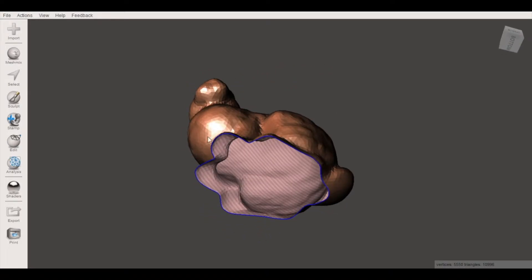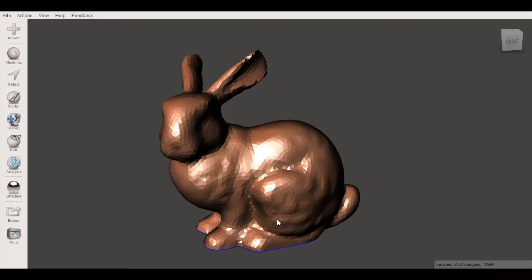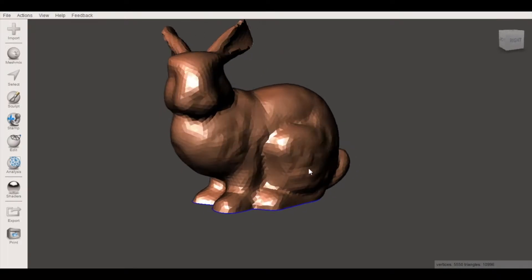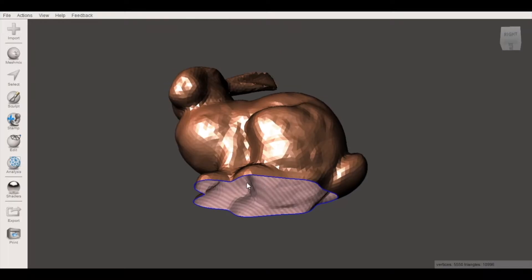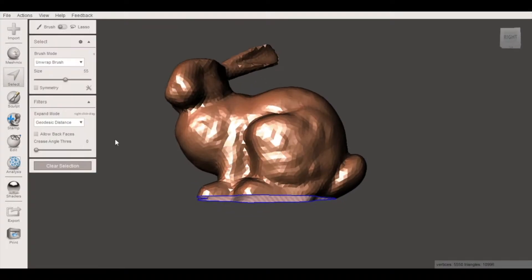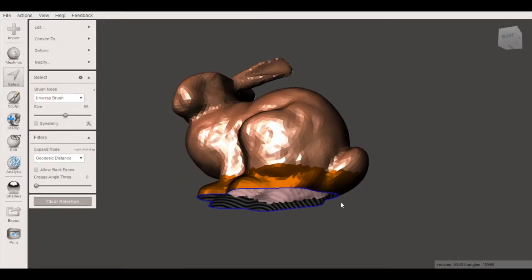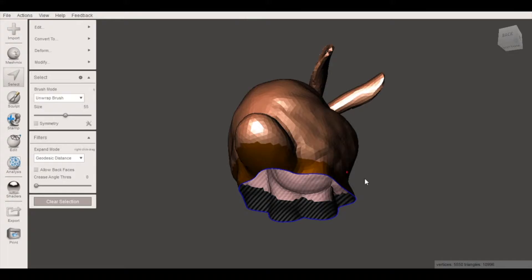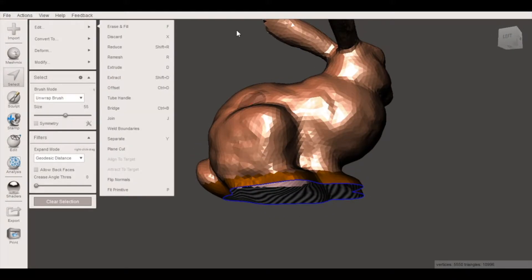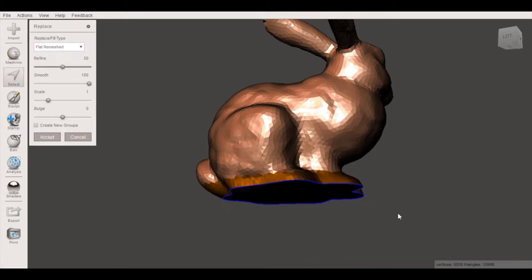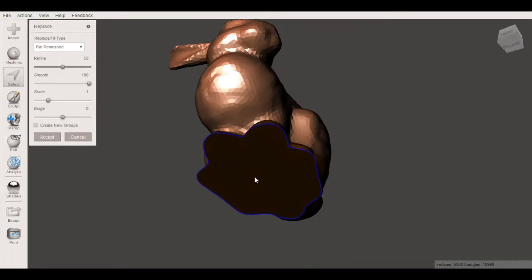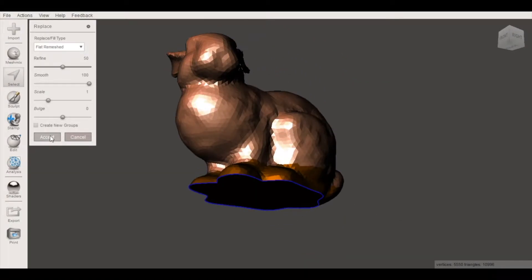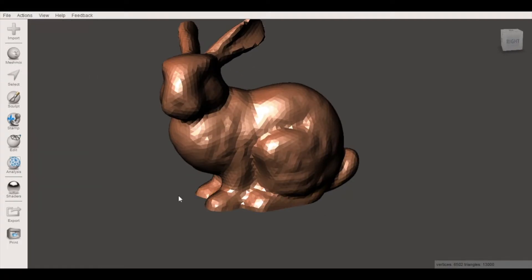You'll notice this is still technically a surface this isn't a watertight 3D model and that's something we're gonna run into a little bit later as well. We're gonna use the select tool to draw a line and that's gonna highlight all of the triangles around that hole. From here we can select edit erase and fill and flat remeshed and that will give us a nice solid base for our model and will also create a watertight solid.